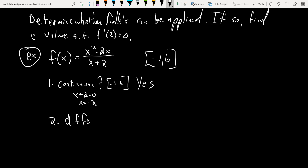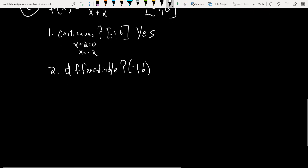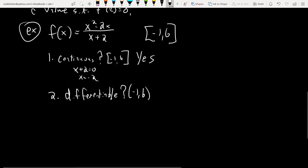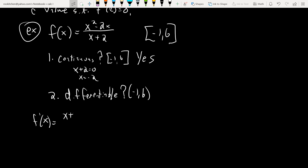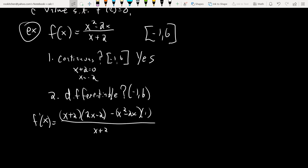Secondly, is it differentiable on this interval? I need to find the derivative using the quotient rule — low times high minus high times low. The derivative will also be a rational function. Rational functions are continuous everywhere except where their denominator equals zero, so the only potential issue is at negative 2. Since negative 2 is not in the interval, yes, it is differentiable.